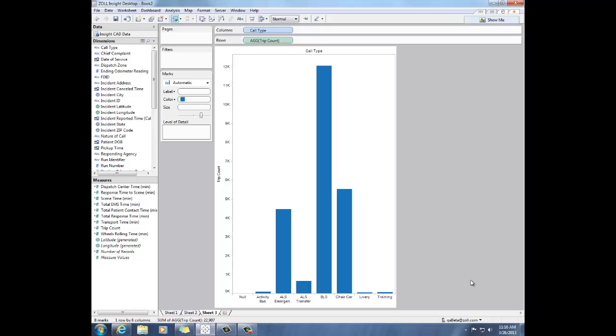So what I did, to put it another way, is that I used the call type to slice the trip count. So again, call type is my dimension and trip count is my measure.